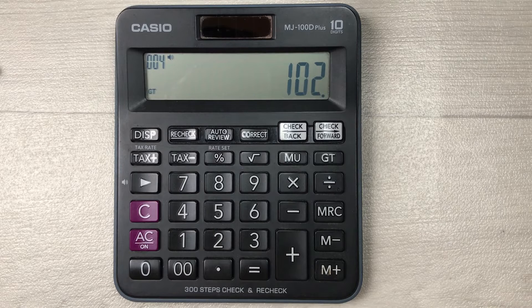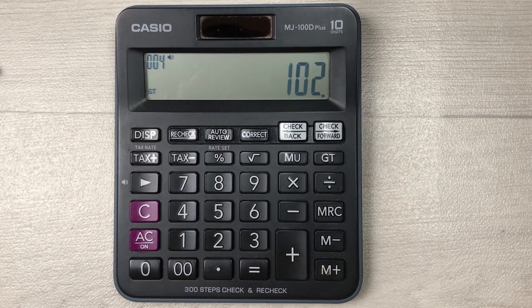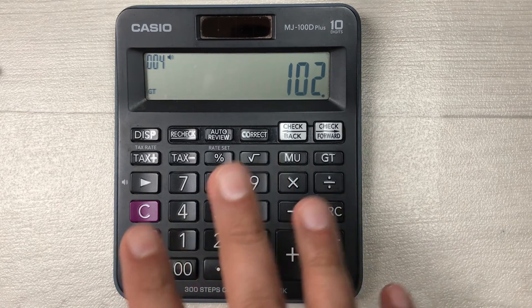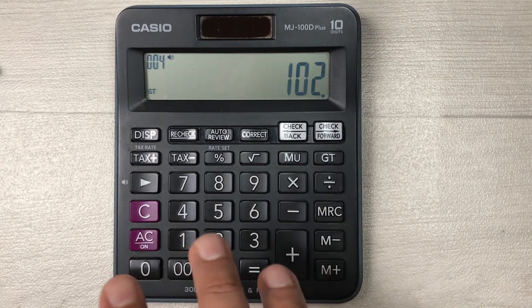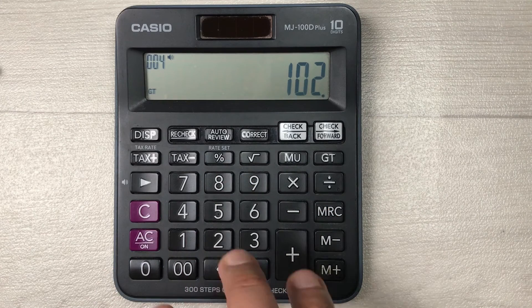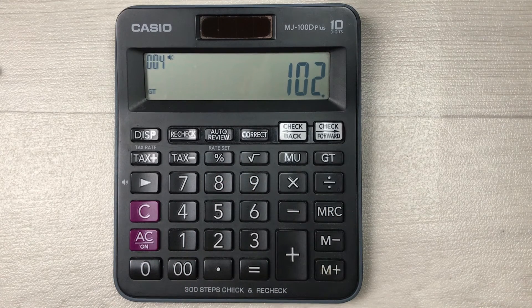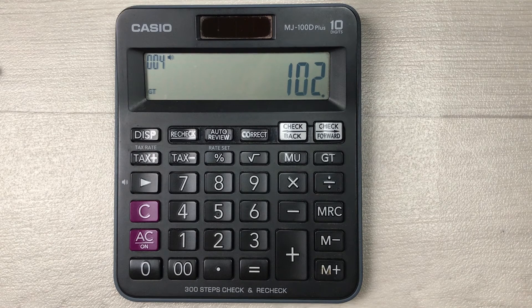So the final answer is 102 — that is the final price after adding 20% markup. This is how you can calculate 20% markup using your calculator. I hope you liked and enjoyed the video. Please subscribe to my channel, thank you very much.